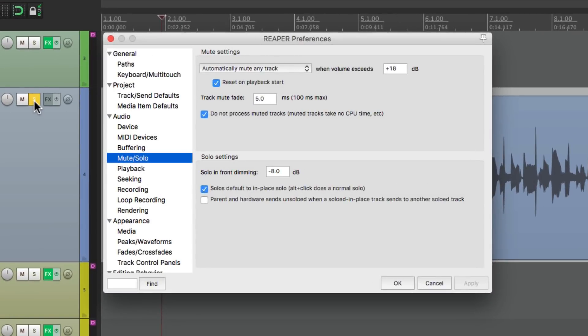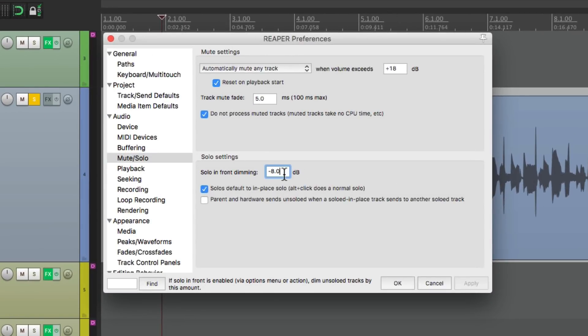And again, we can change the setting right here. It defaults to minus 18. But you can set it however you want. And I should also mention, we can set this with a continuous controller.